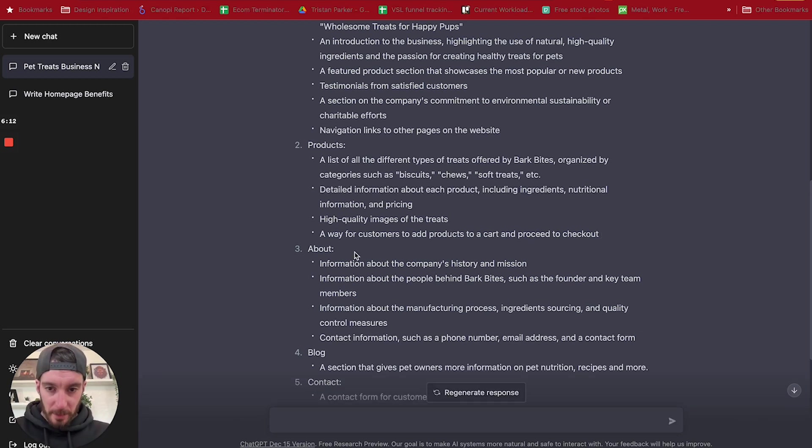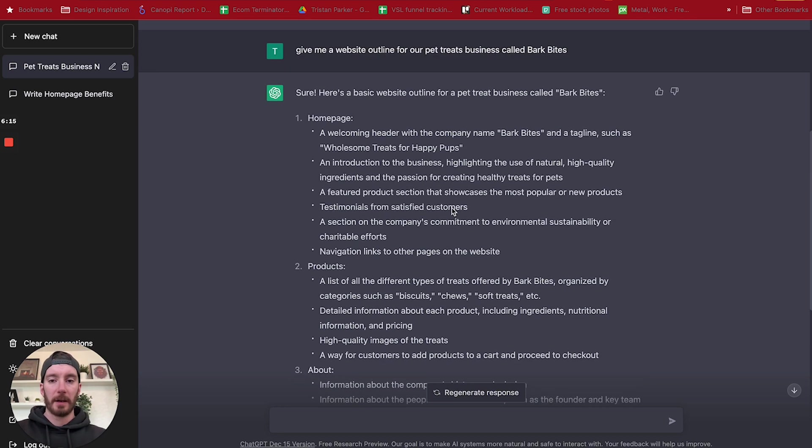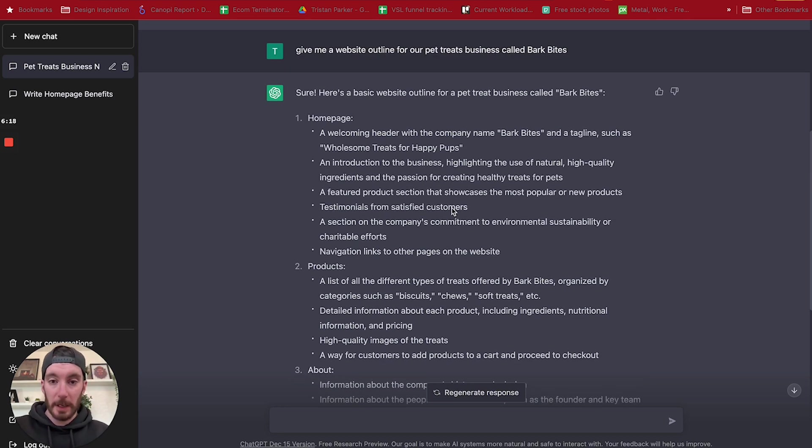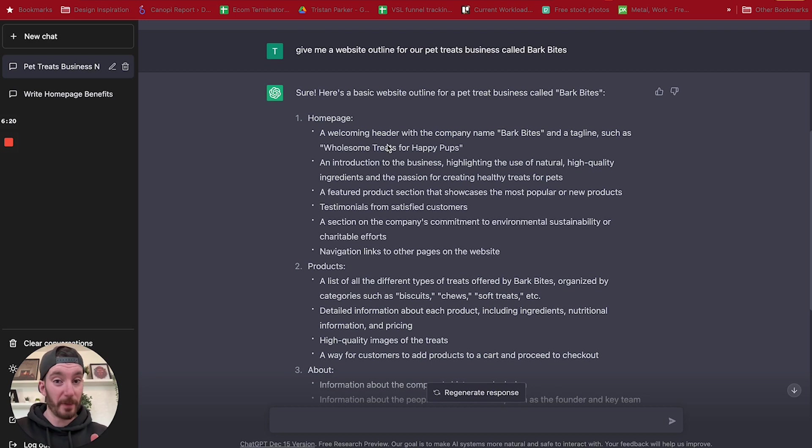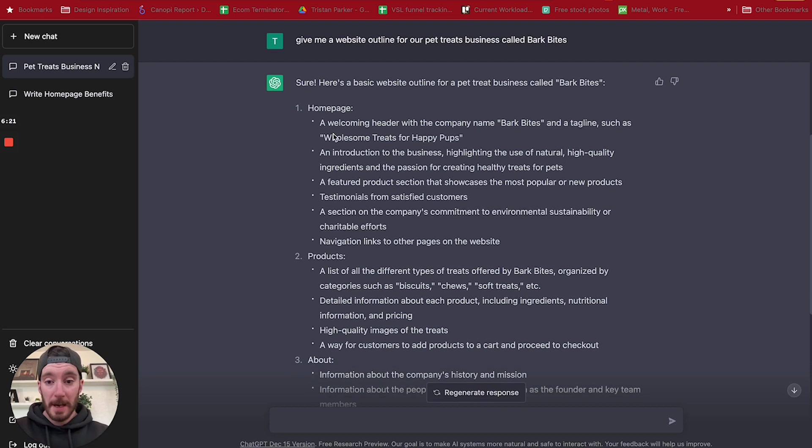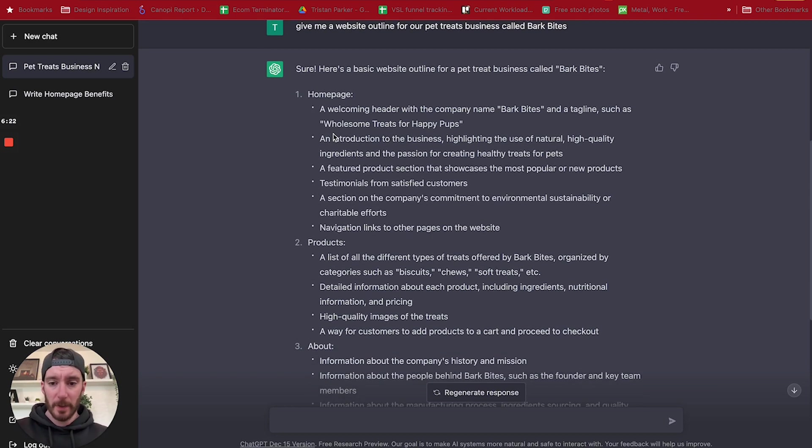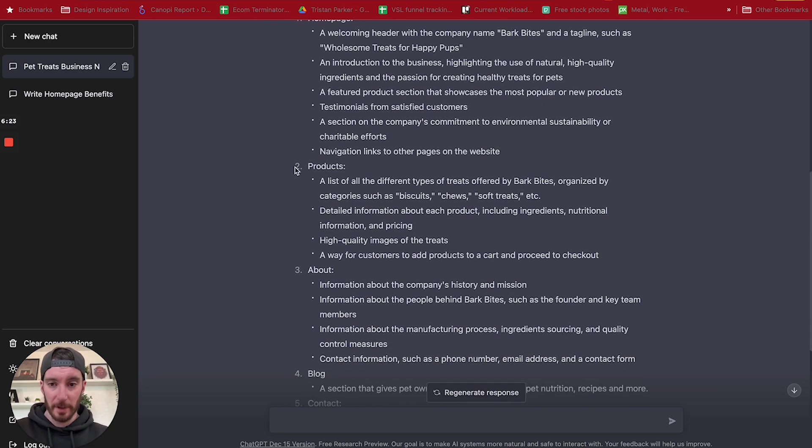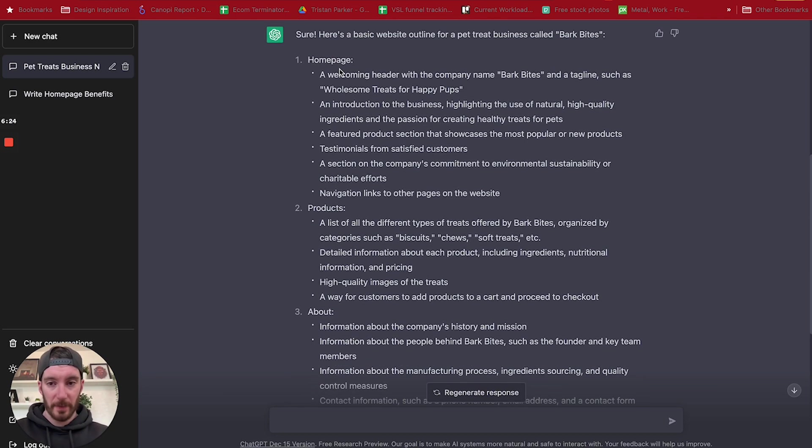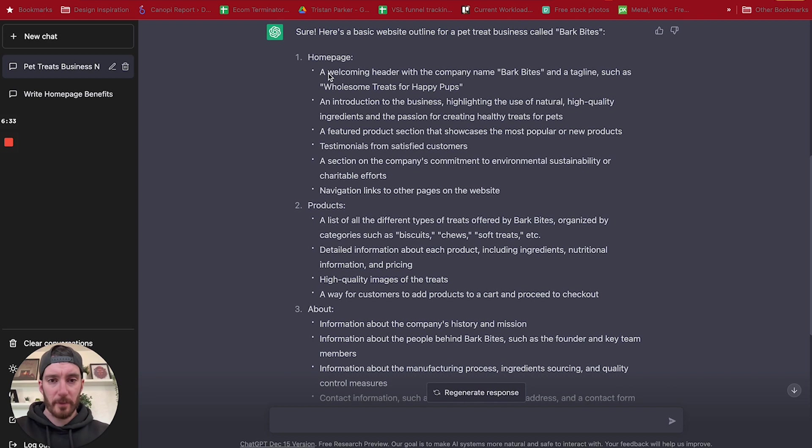So we've got high quality images and treats, a way for customers to add products. Okay, so if for example you were pulling together the outline of a project, you could use something like this to give you the base and it's certainly going to give you a lot of information. It's going to give you really good ideas on what pages.